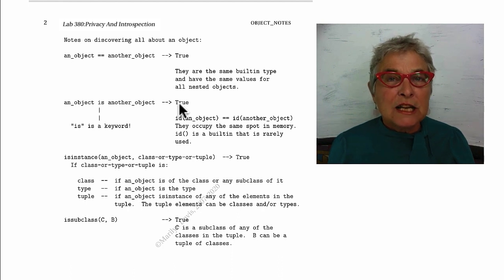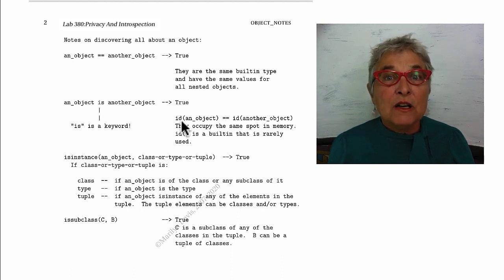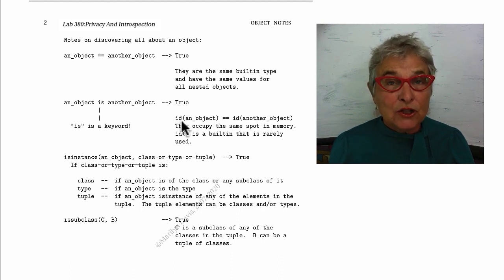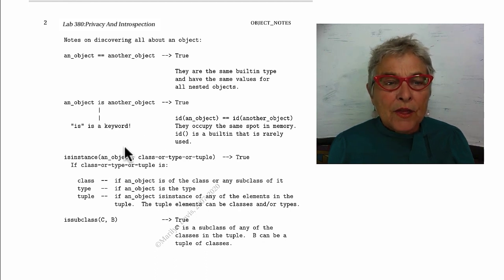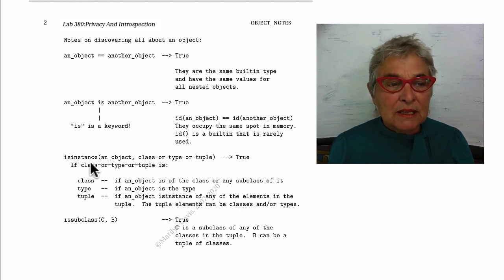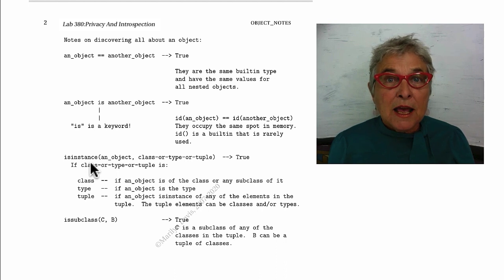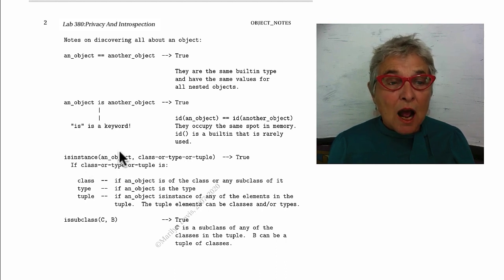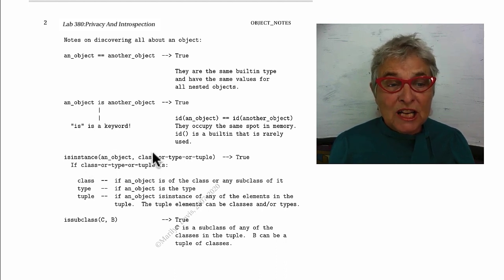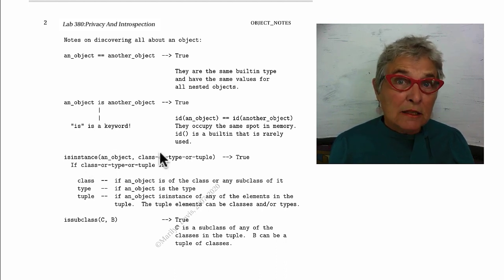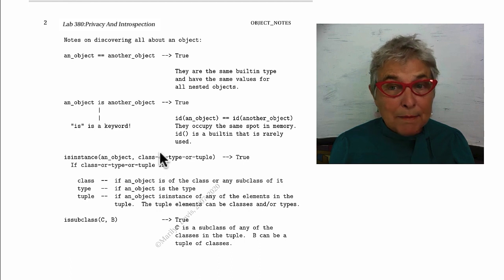An object is another object is true if they are actually the same place in memory. There's an id function that gives the memory location, which I've never had to use. There is the built-in function isinstance.